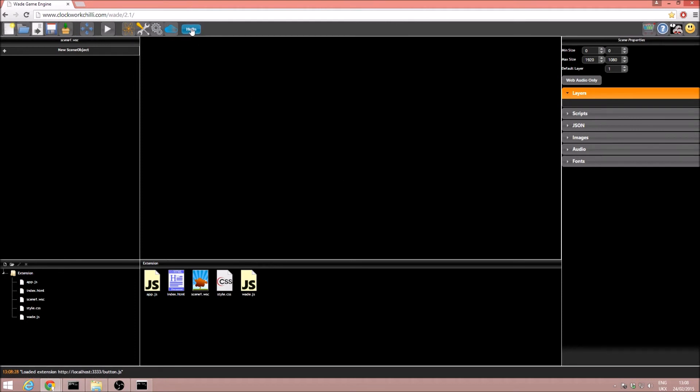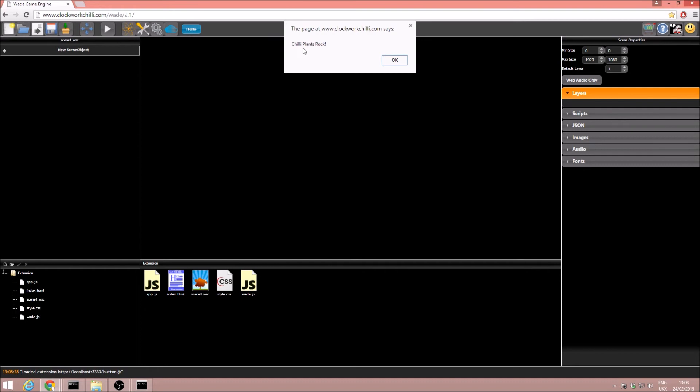Excellent, now we see in our editor we've got the hello button, and when I click on it, excellent we get our message, chili plants rock.